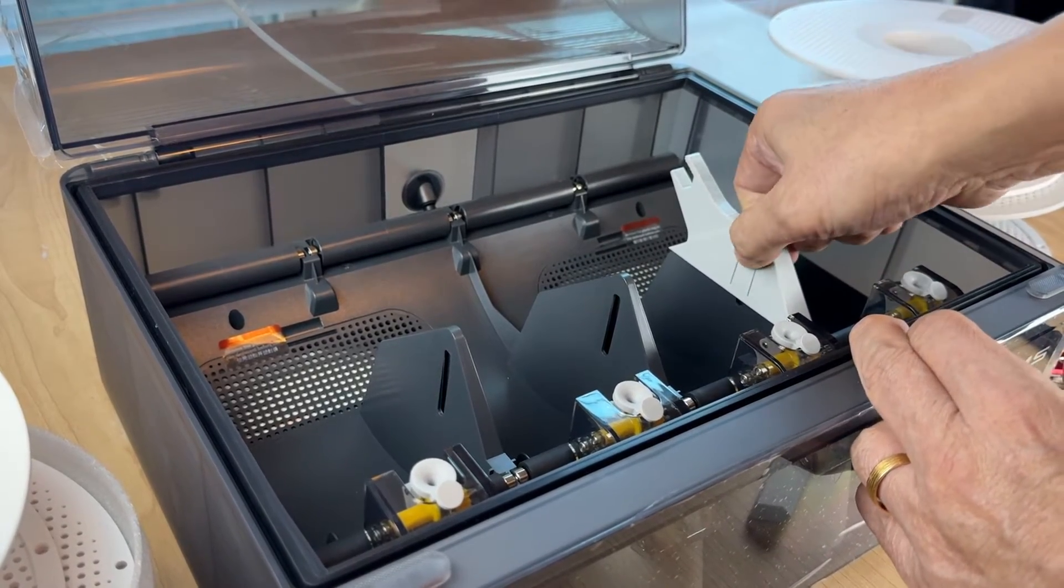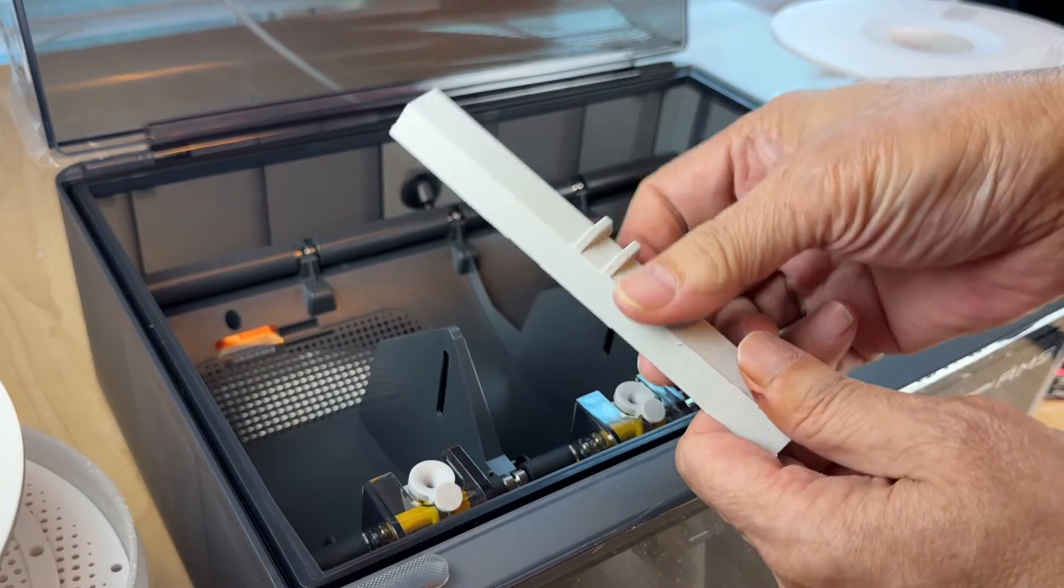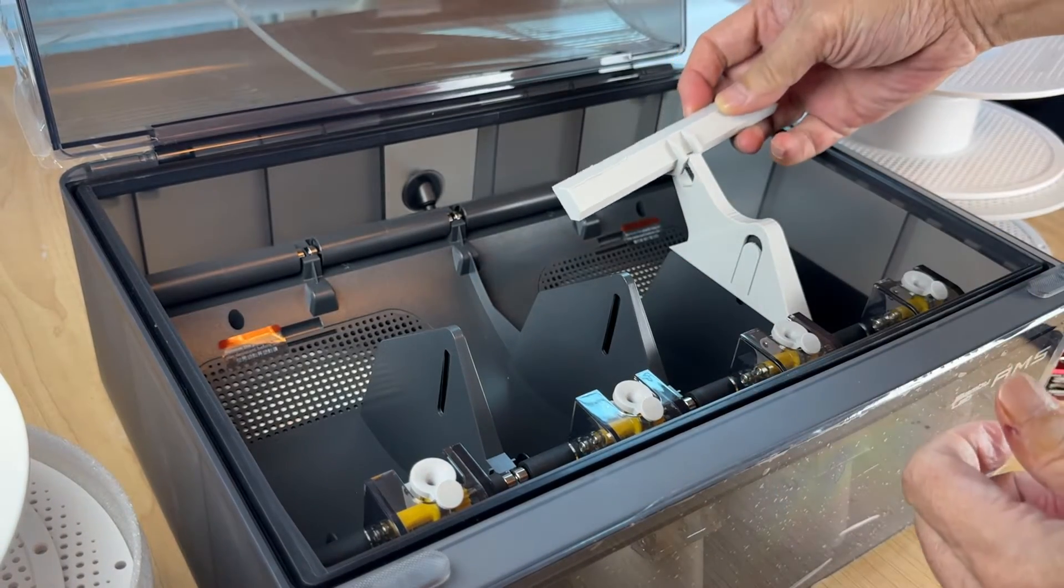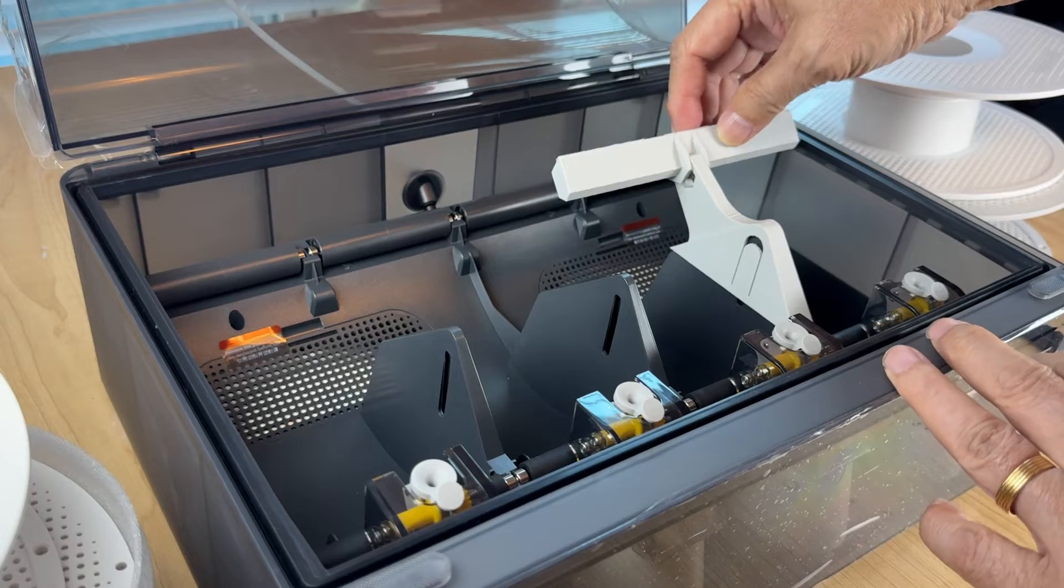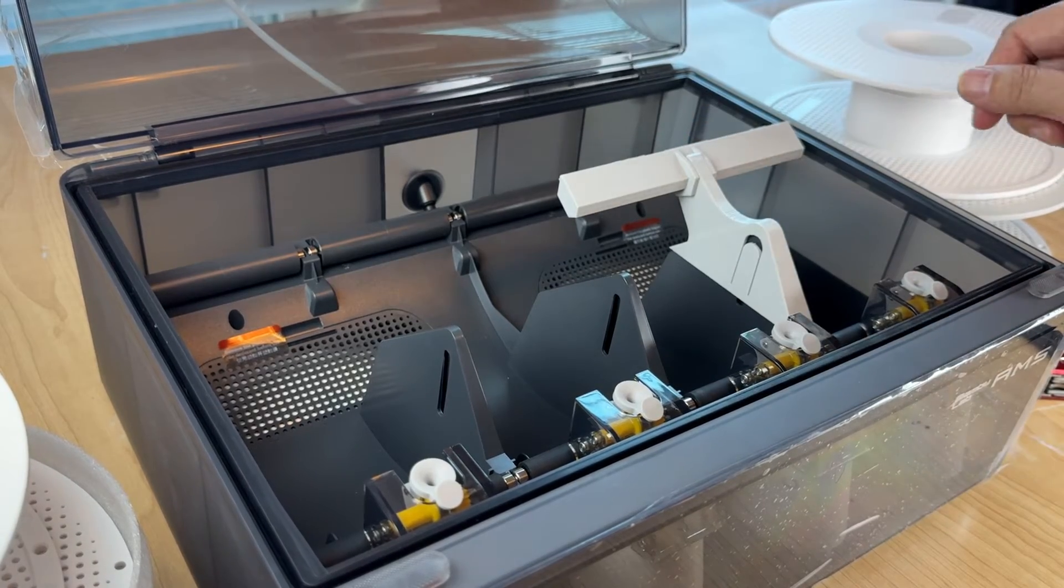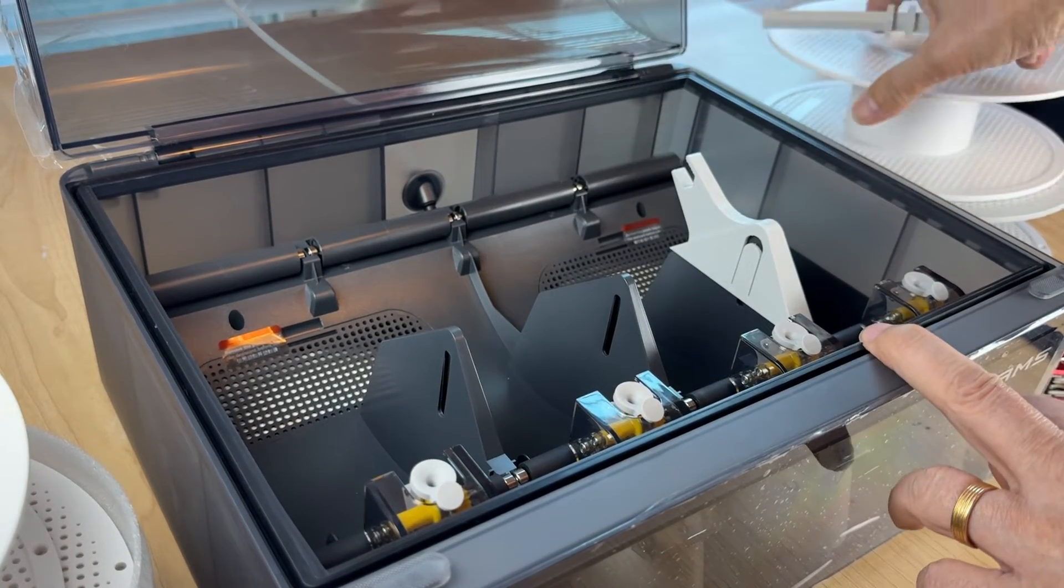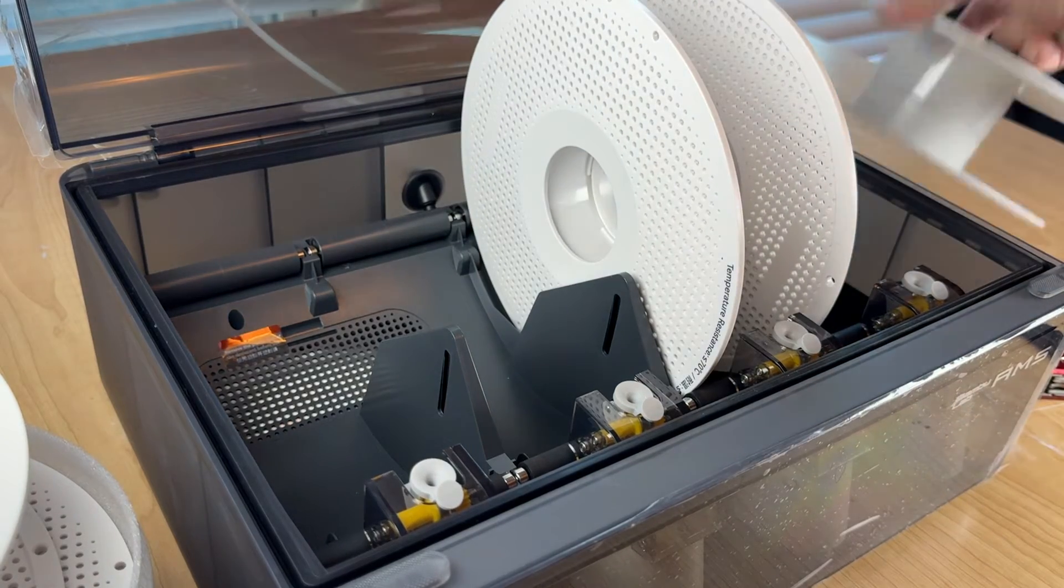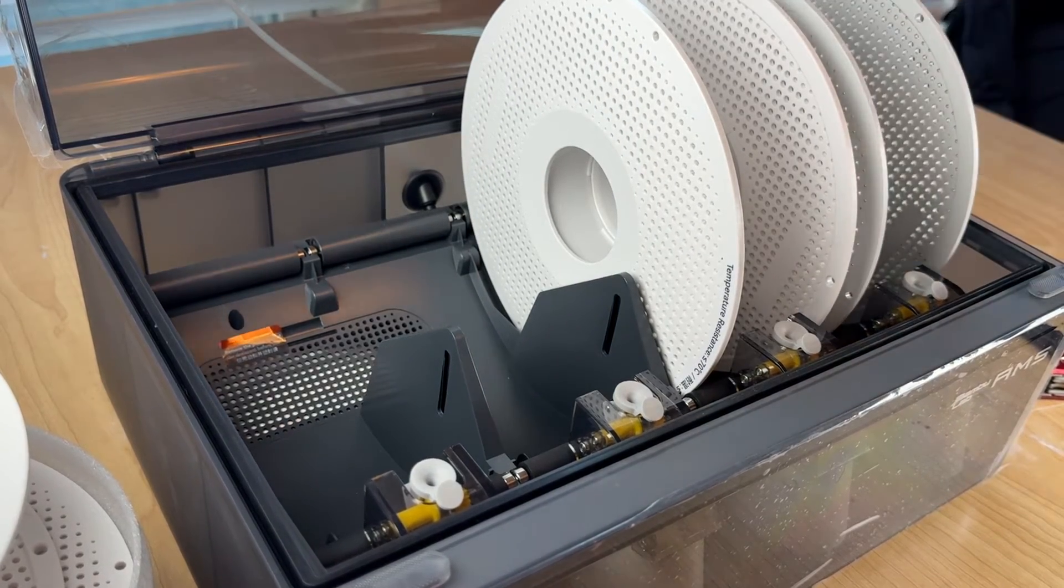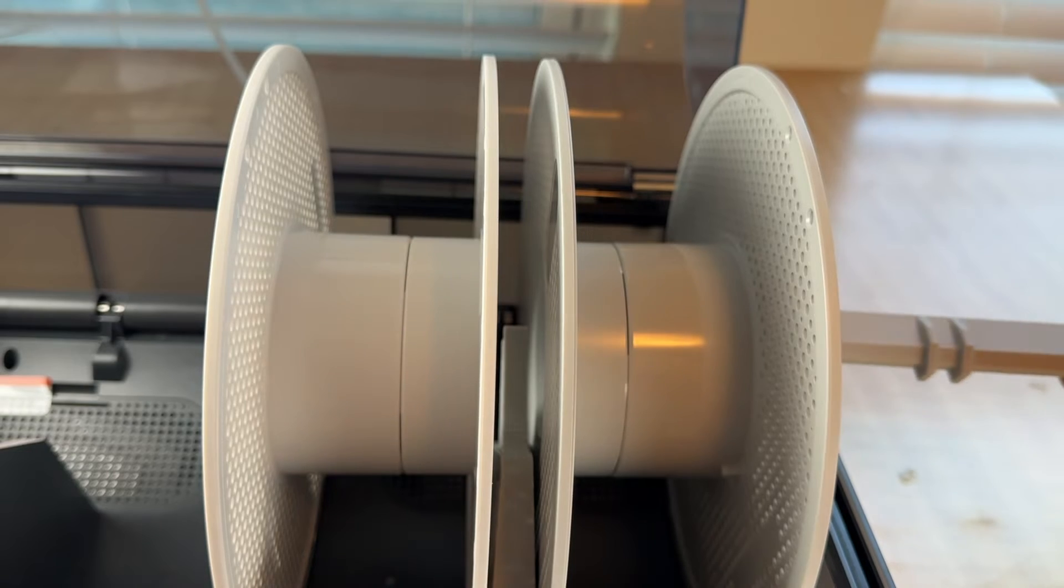This rod, or whatever you call it, stays here. Of course, you put it in after you install your spool. First install your spool, then just slide it from here and carefully put it in the slot like that.